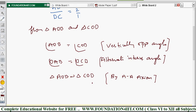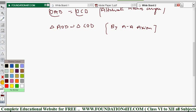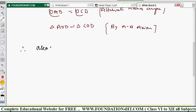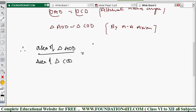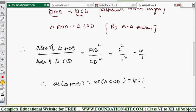If two triangles are similar, the ratio of their areas equals the square of the ratio of corresponding sides. Therefore, area of triangle AOB / area of triangle COD = AB²/CD² = (2)²/(1)² = 4/1. So the areas are in the ratio 4:1.